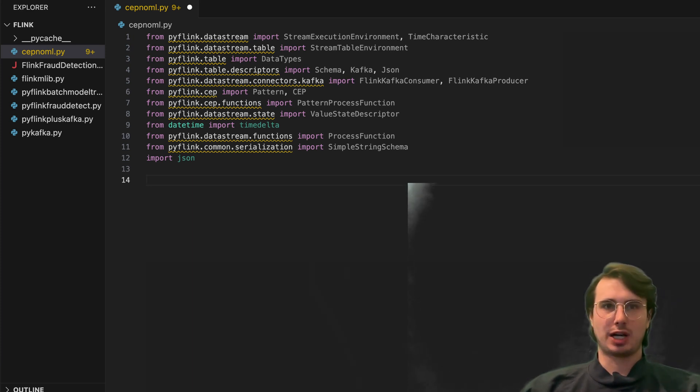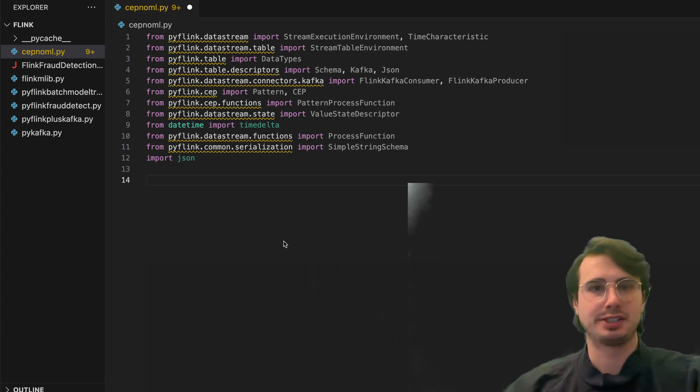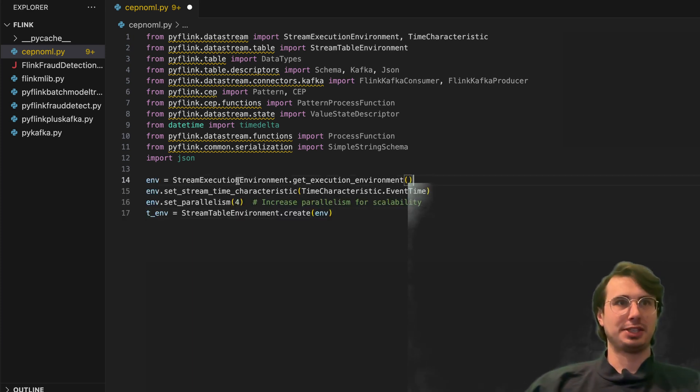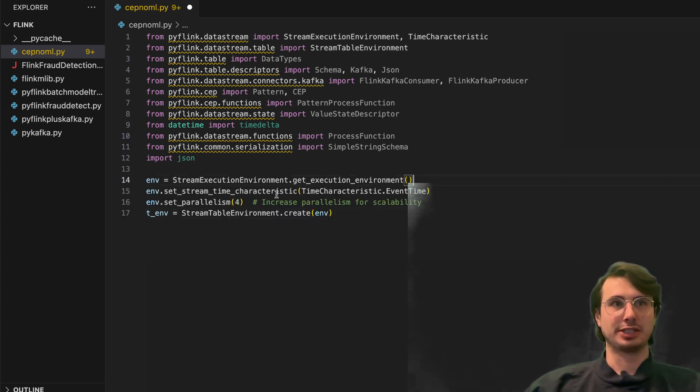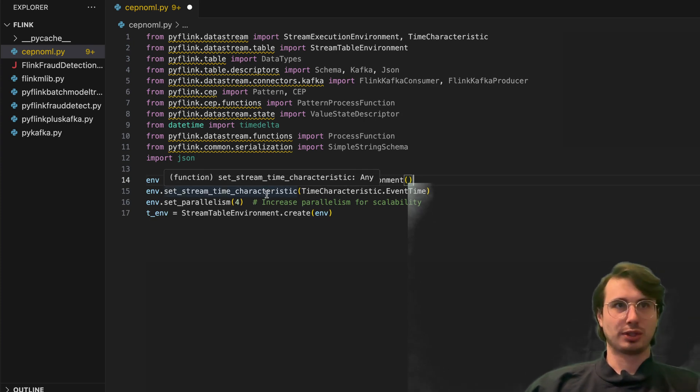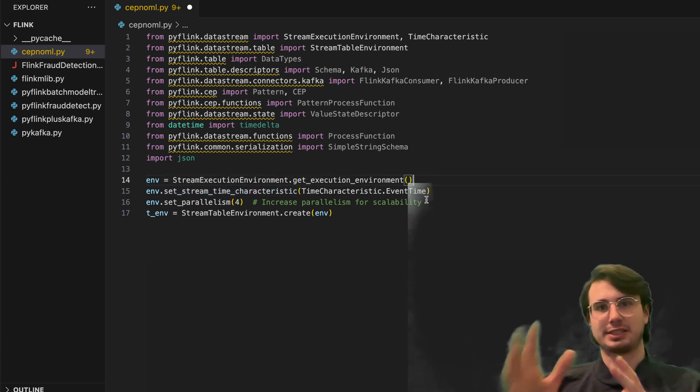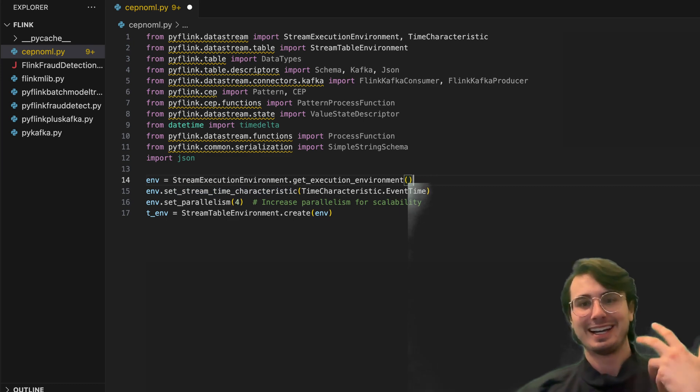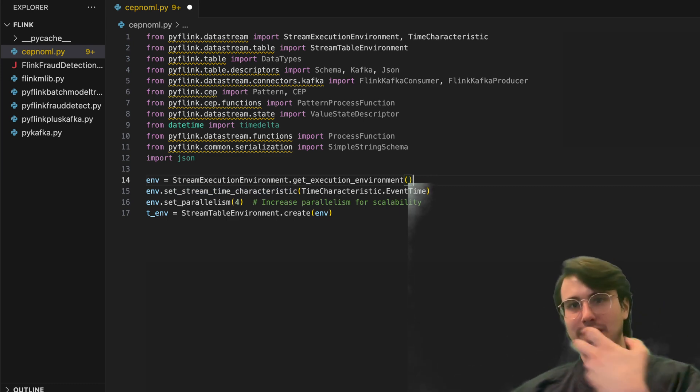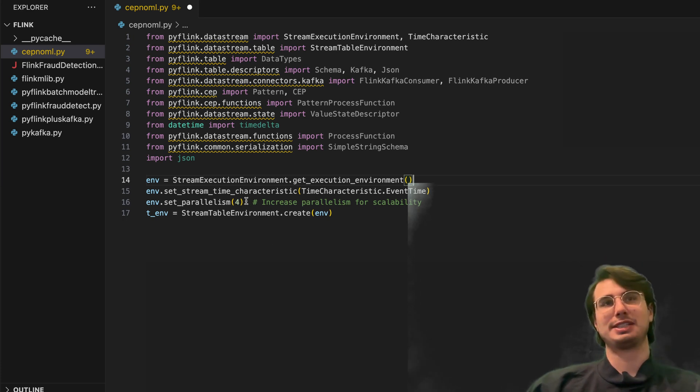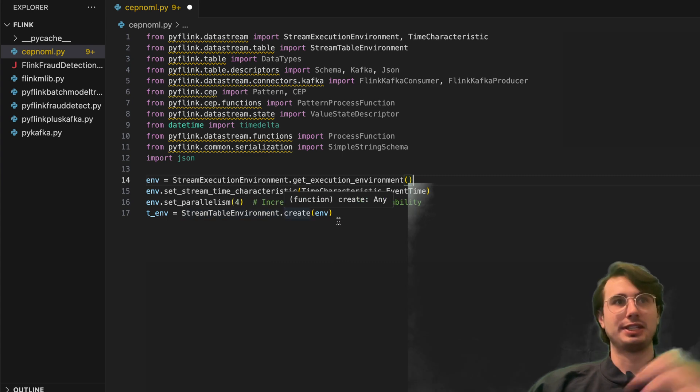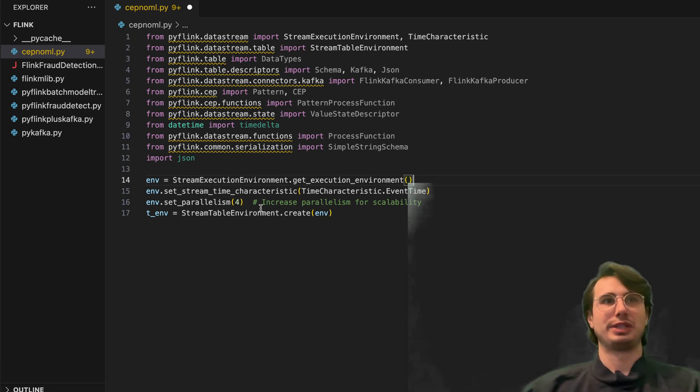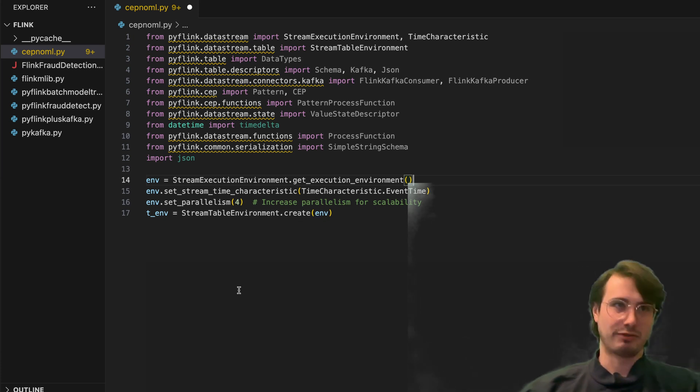So now that we have all of our different packages imported, we can do then next is actually just set up an environment. So here we're going to need to set up a stream execution environment for Flink to run in, so this is just allowing us to run Flink. Then we're also going to set the stream time characteristic to event time, so this is the event time as in, hey, this is the timing we're going to use to track when events are created. Setting parallelism so we can process up to four data points in parallel. And then with these characteristics, we're going to then create an environment with a stream table as well so we can stream data in and out of a table within Flink.